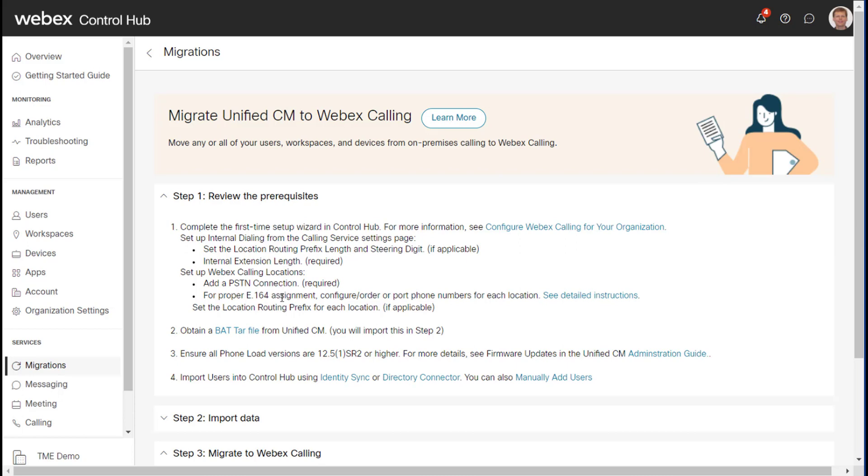Then we actually need to export a BAT file from UCM and this will contain all of our phones and all of our users. And then for the phone load which we covered in the other video about migrating MPP, that will be 12.51 SR2 or higher. And then we need to do some type of identity sync or import of our users.